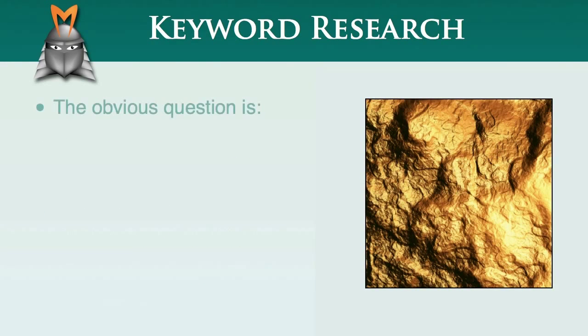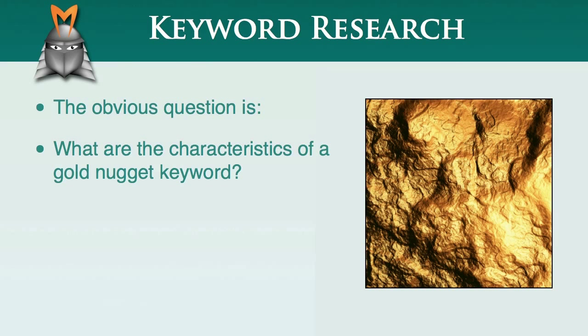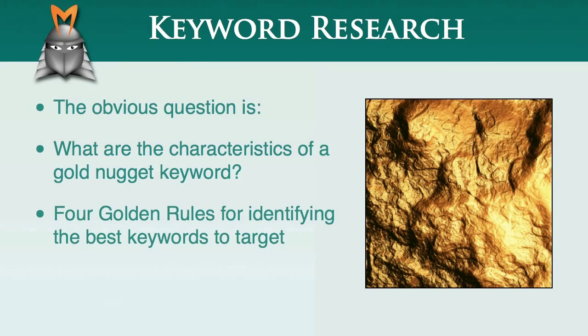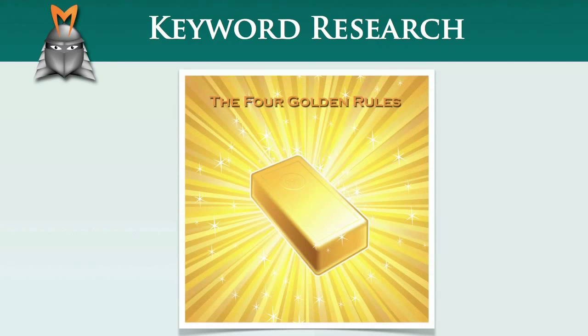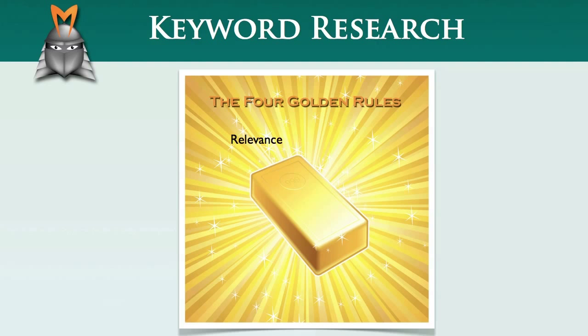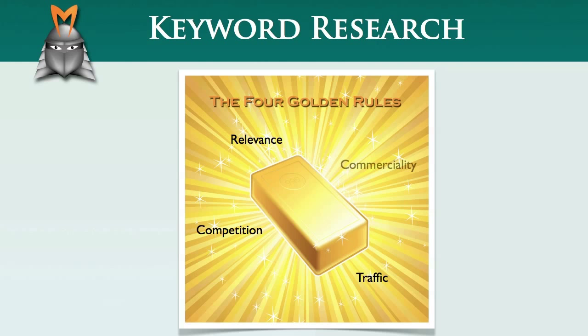The obvious question then becomes, what are the characteristics of a gold nugget keyword? Our analysis has led us to develop four golden rules for identifying the best keywords to target in your online business. The four golden rules are: one, relevance; two, traffic; three, competition; and four, commerciality.